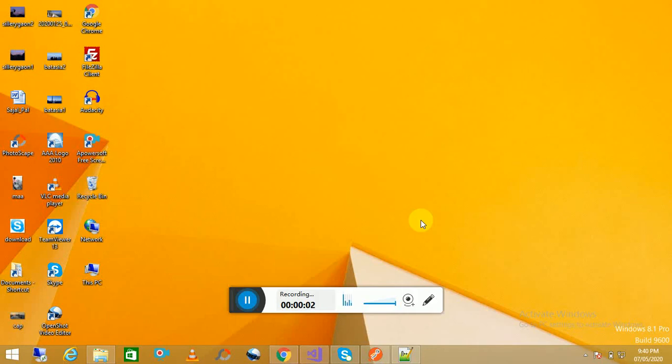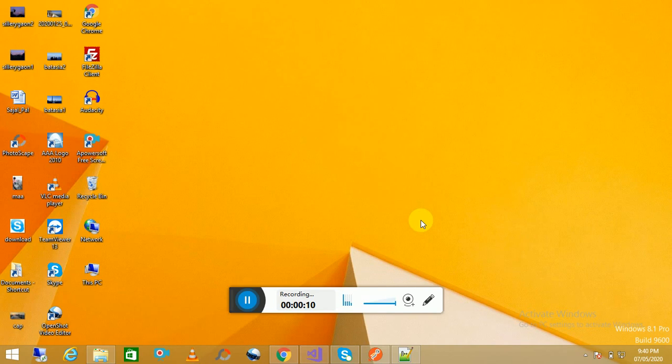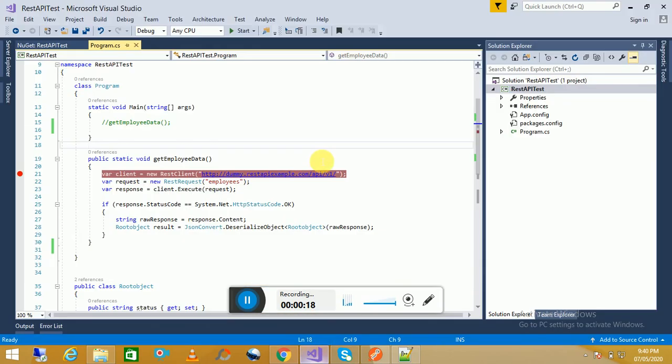Welcome to the channel Coding Simplicity. Today we will discuss how we can add a parameter and a header when we are consuming an API using RestSharp from a C# console application. So let's start. As you have seen in my earlier video, I have already shown how we can use RestSharp from a C# console application using this demo API.